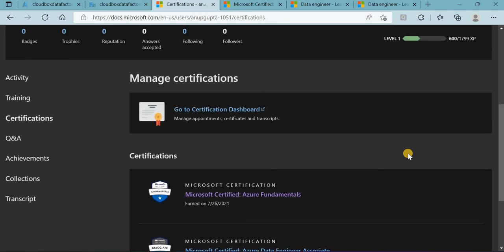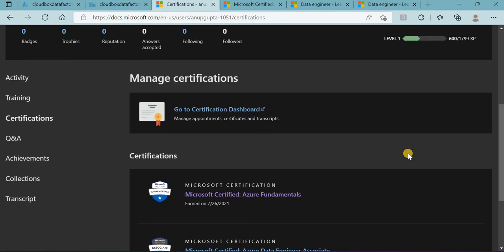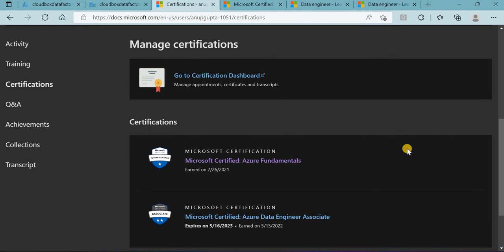I will paste my Telegram ID as well, so if you need any help, you can connect with me over Telegram and I'm going to provide you all the resources. That's it for now for this video. Thank you.